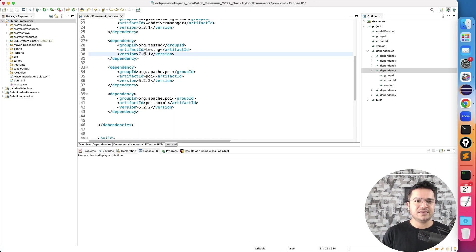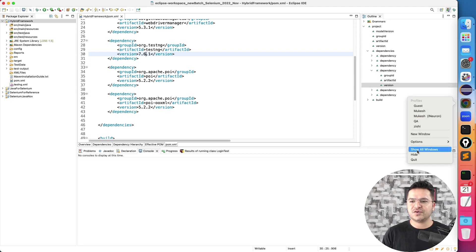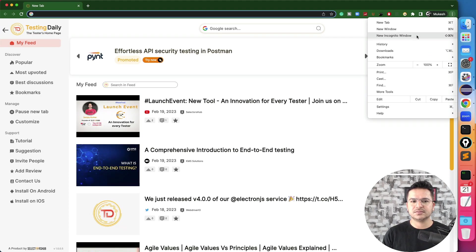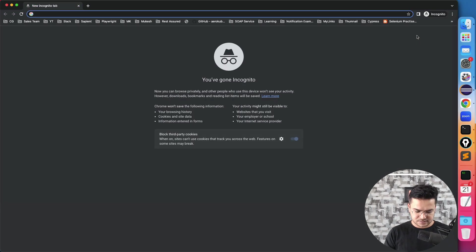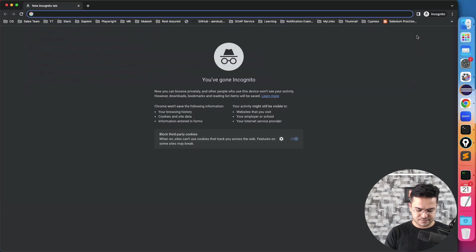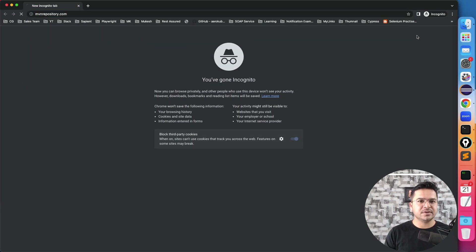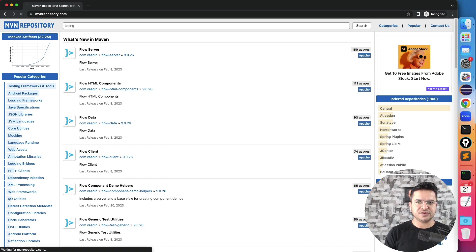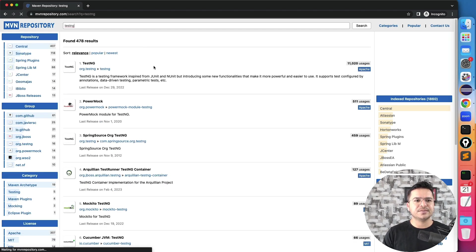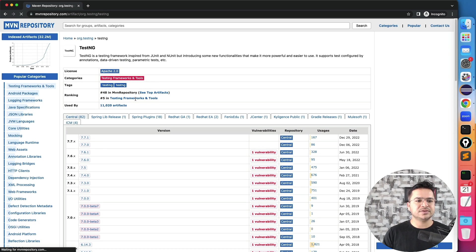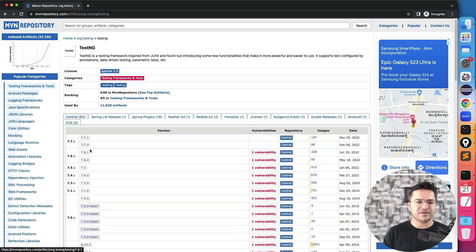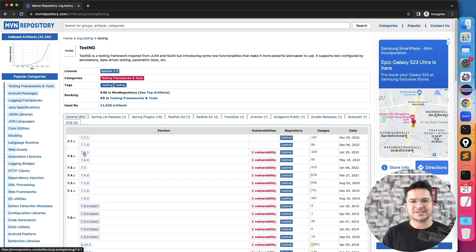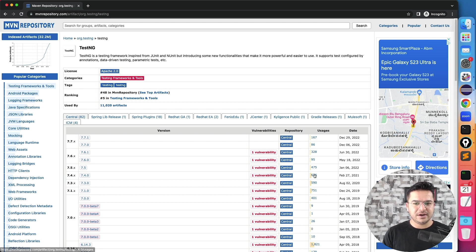So in my case, if I go ahead and search for let's say TestNG, just search for TestNG. This is the TestNG versions that we have, so recent one is 7.7.1. Right now I'm using 7.6.1, and if you see this one right, which is 7.4.0, this has the highest number of usage at this moment.